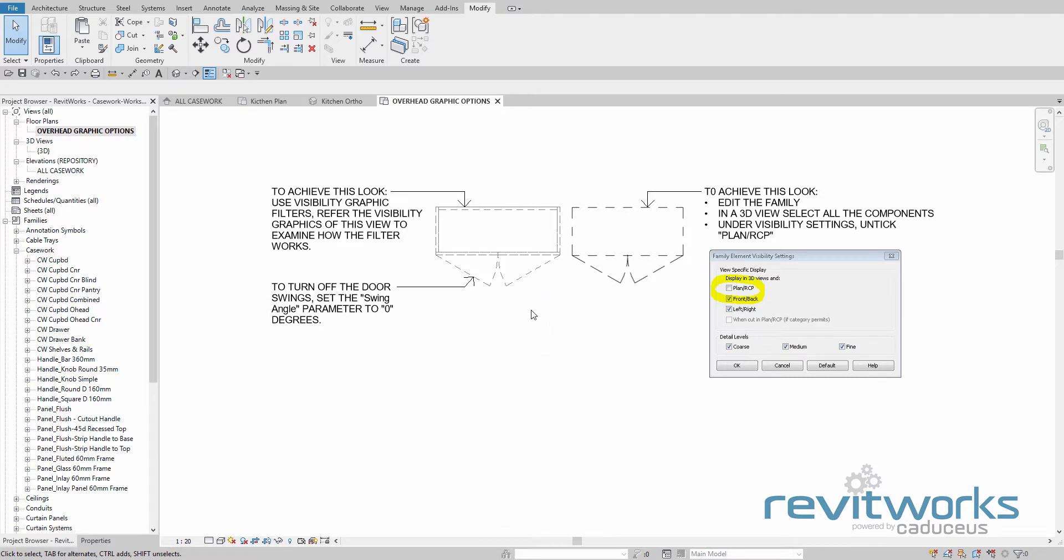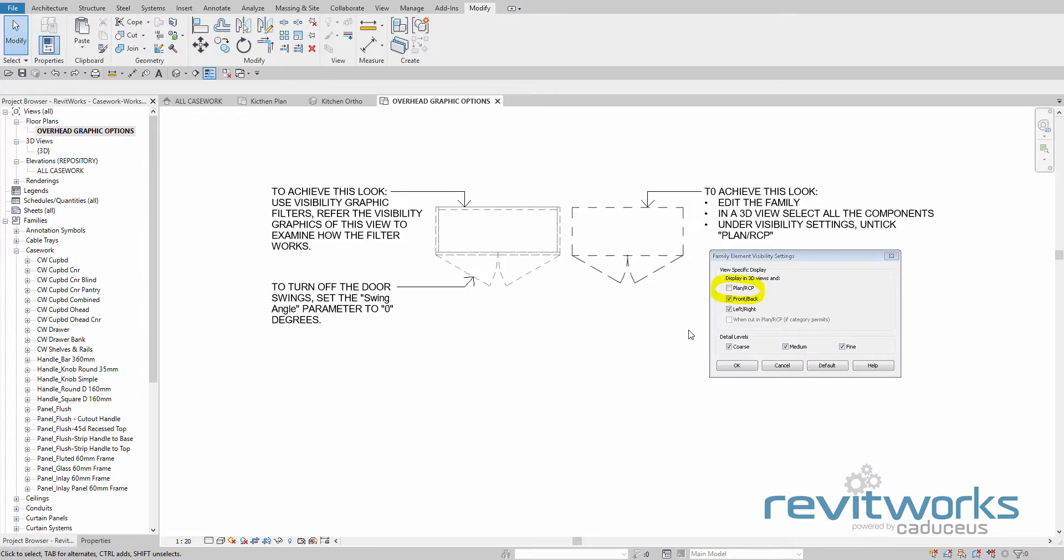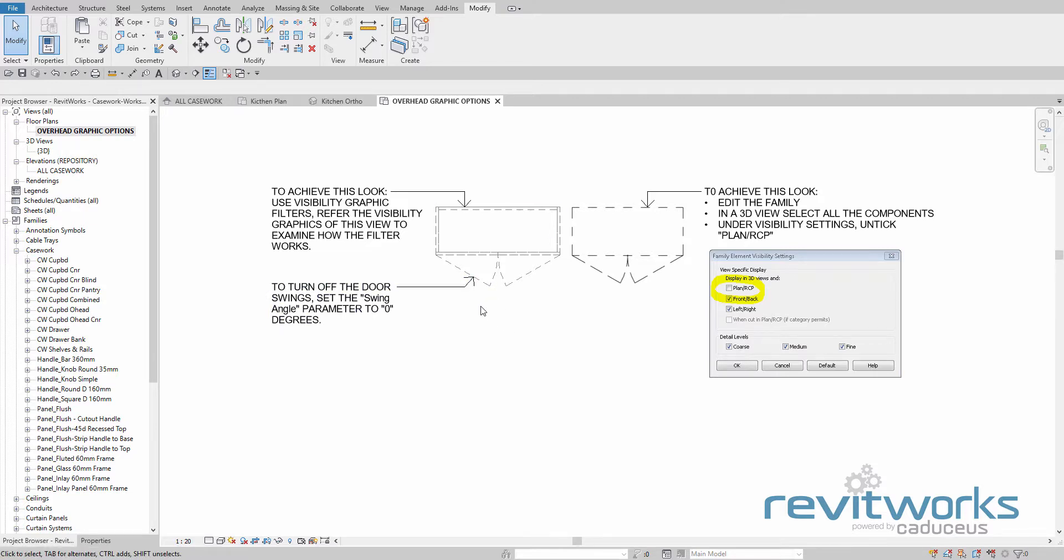We've got two methods, one on the left using filters, and the one on the right is editing the visibility settings. Filters are available to full Revit users and is the preferred method if you can. But for Revit LT users, your only option is to use this version on the right.